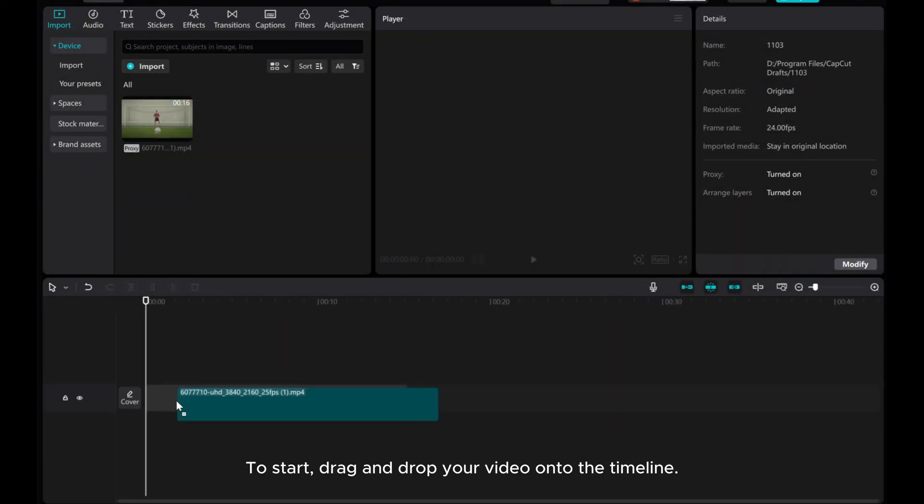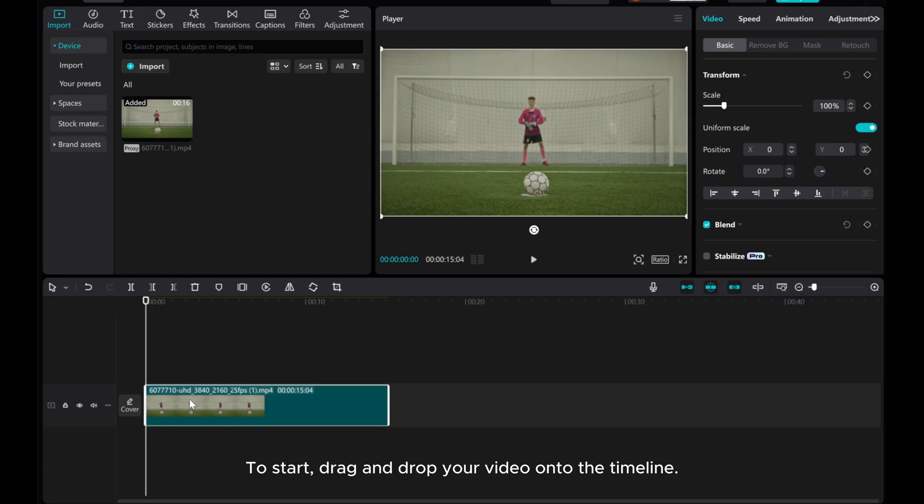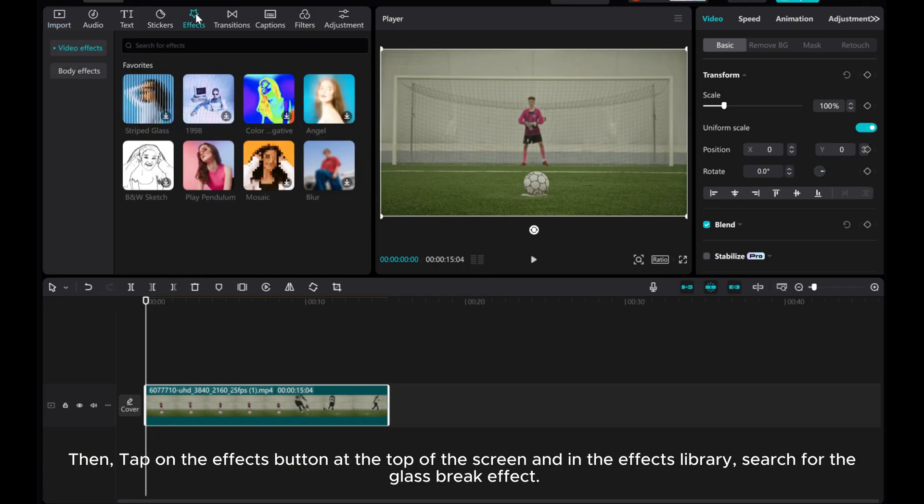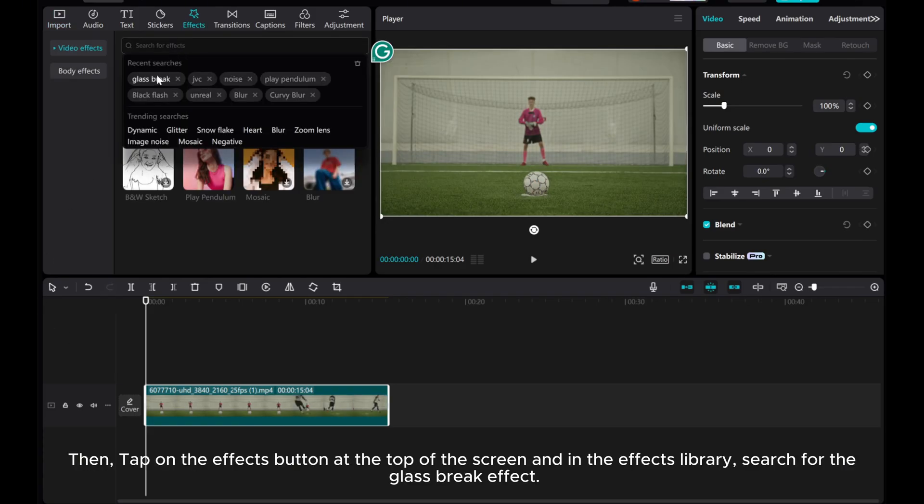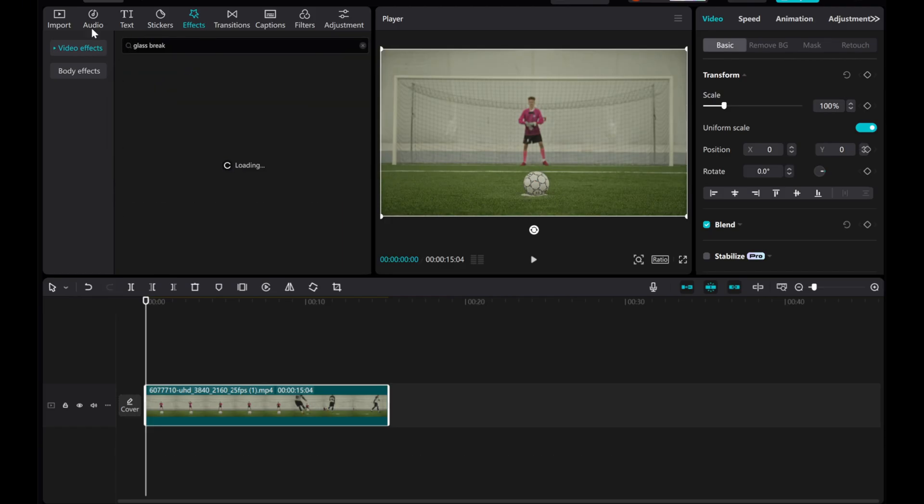To start, drag and drop your video onto the timeline. Then, tap on the effects button at the top of the screen and in the effects library, search for the glass break effect.